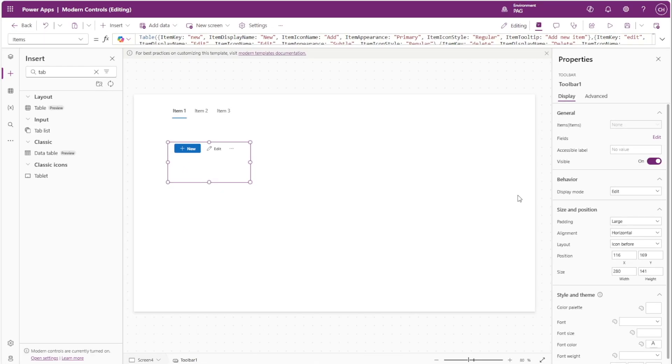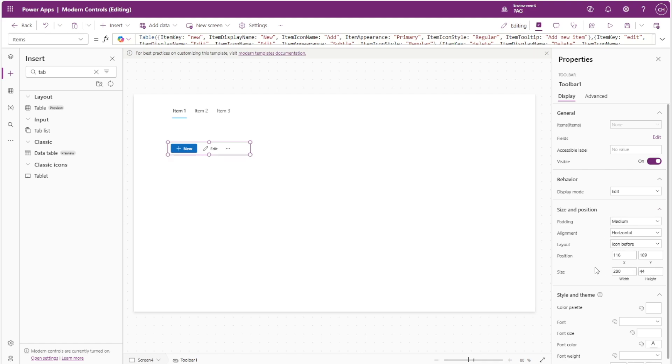The sweet spot for the toolbar control seems to be to have the padding at medium and to set the height to 44. And with that you can see that the toolbar buttons are in the middle of the height of the control.